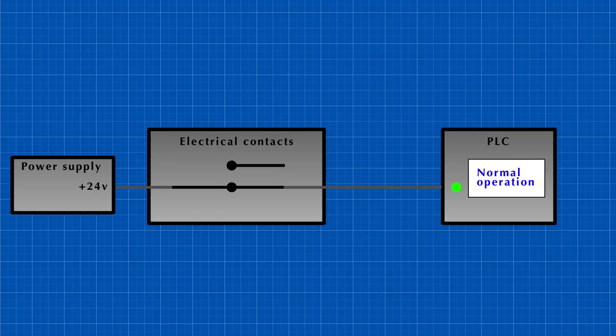When using normally closed contact, a continuous electrical signal is sent to the control system, so anything that happens will disconnect it.